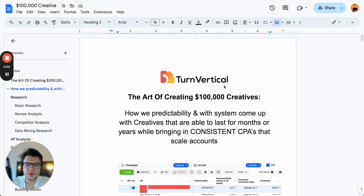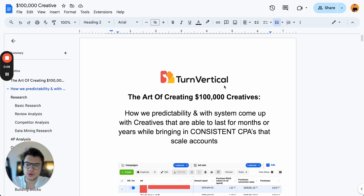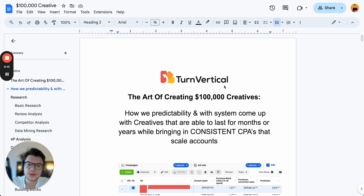Hey, this is Freddy from TurnVertical. In this case study, I'm going to show you the art of creating $100,000 creatives. I'm going to show you exactly how we predictably and with a system come up with creatives that are able to last for months or years while bringing in consistent CPAs that scale accounts.